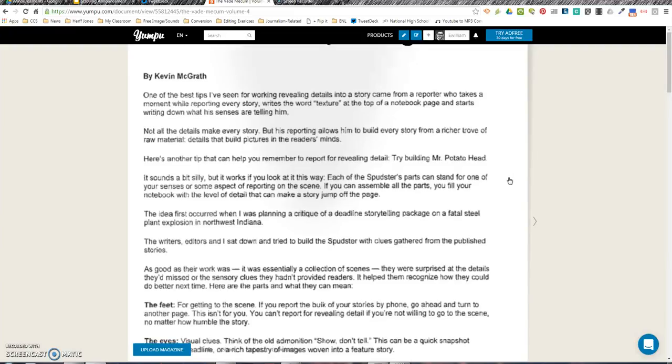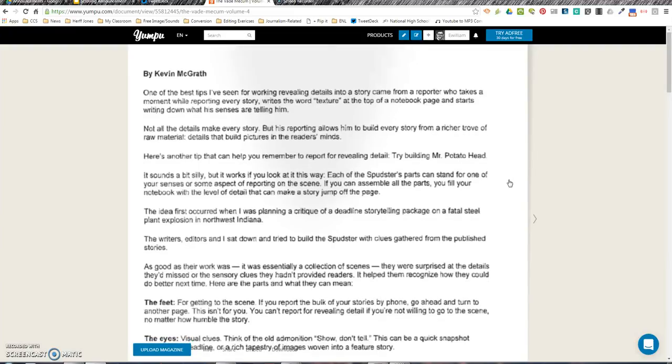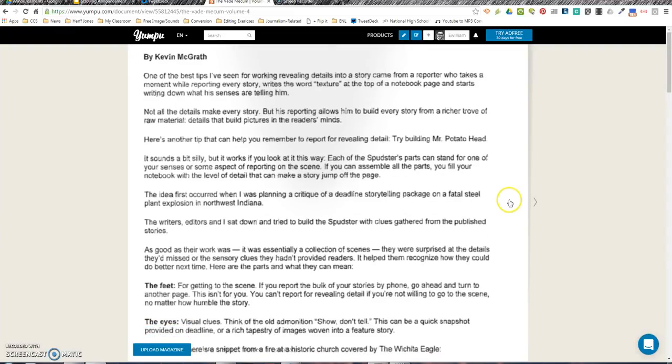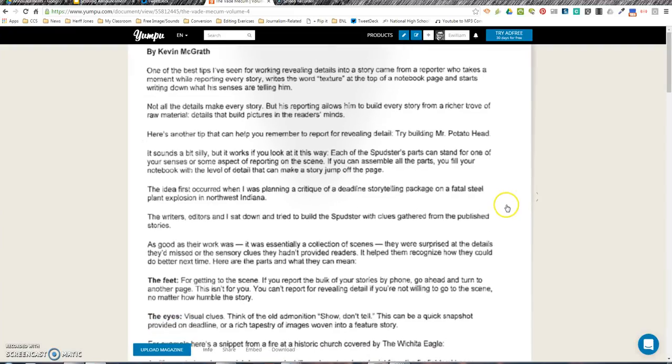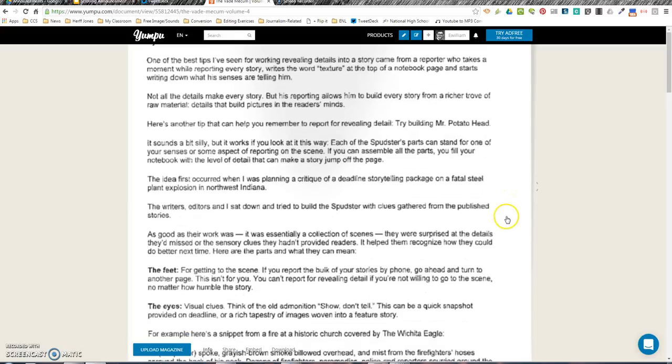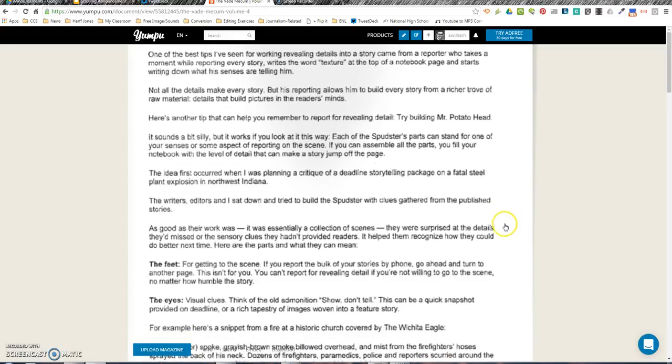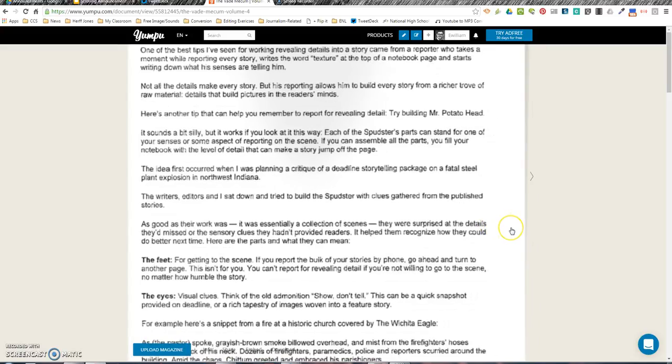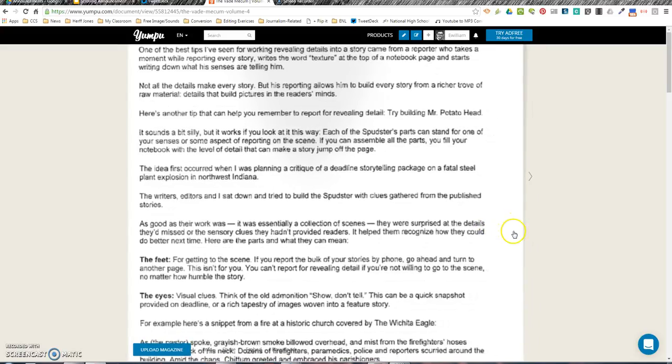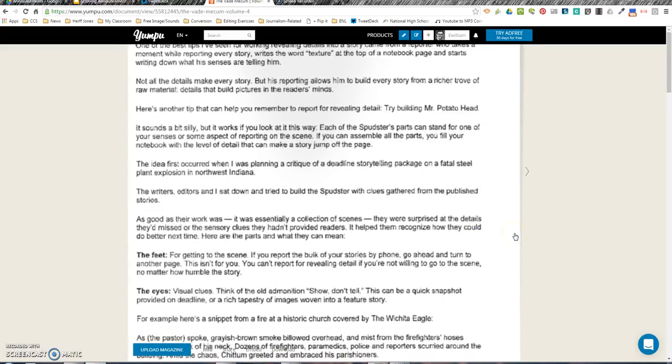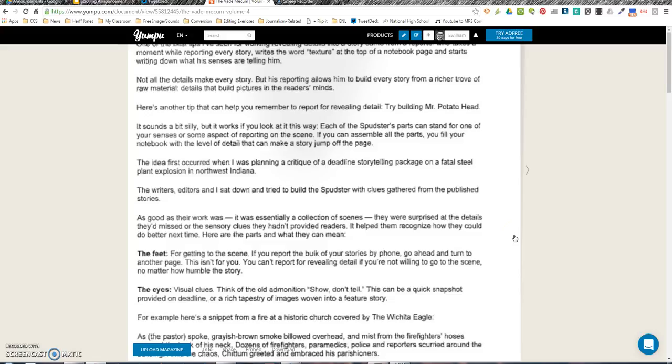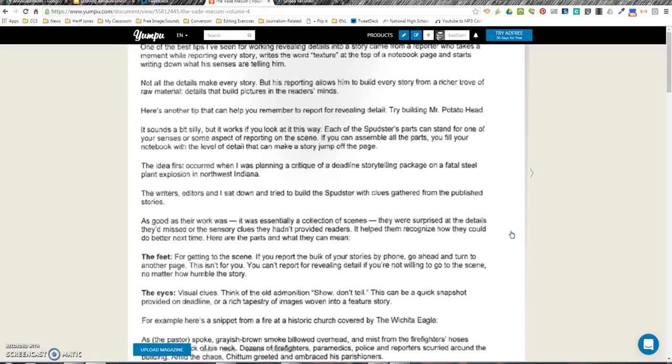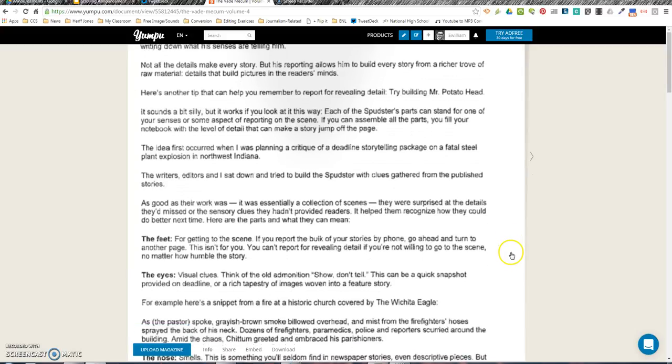The idea first occurred when I was planning a critique of a deadline storytelling package on a fatal steel pan explosion in northwest Indiana. Writers, editors, and I sat down and tried to build a Spudster with clues gathered from the published stories. As good as their work was, it was essentially a collection of scenes. They were surprised at the details they'd missed or the sensory clues they hadn't provided readers. It helped them recognize how they could do better this time.